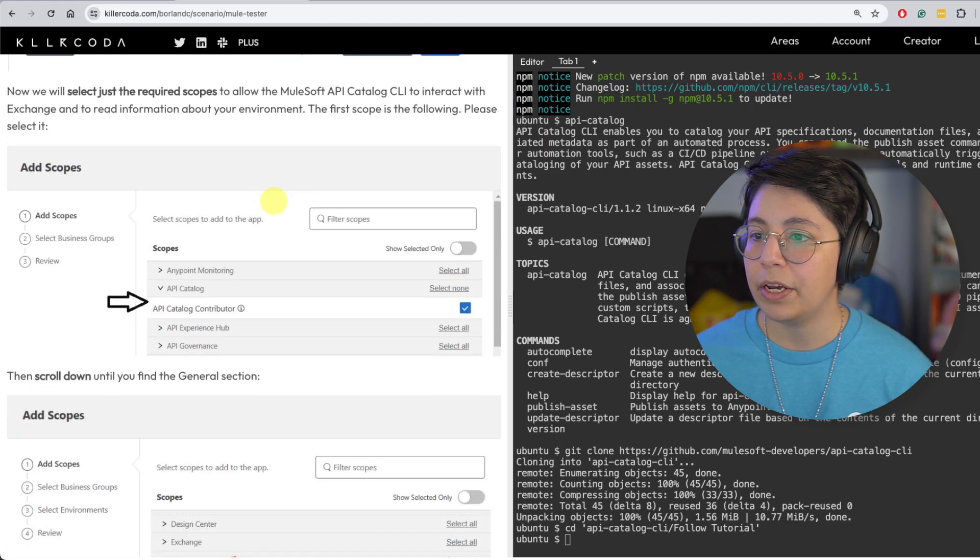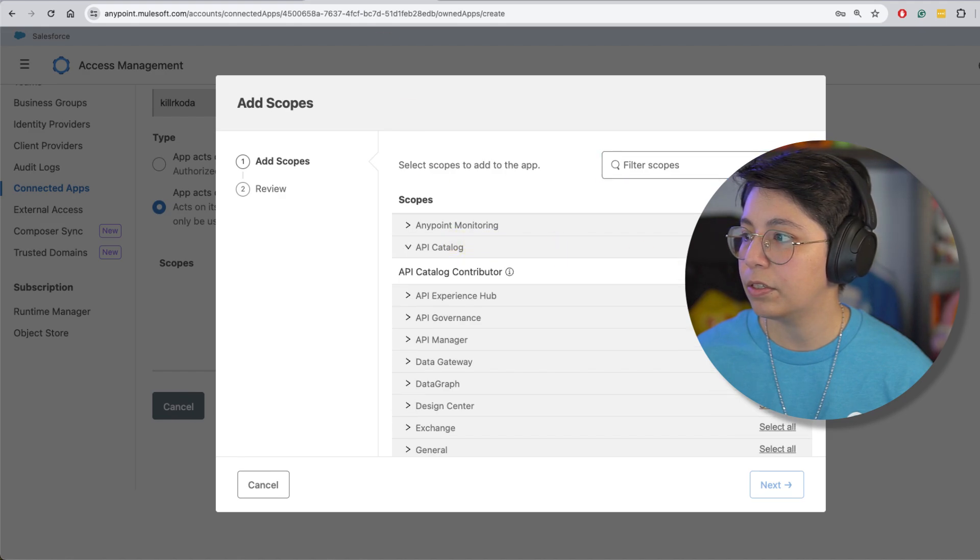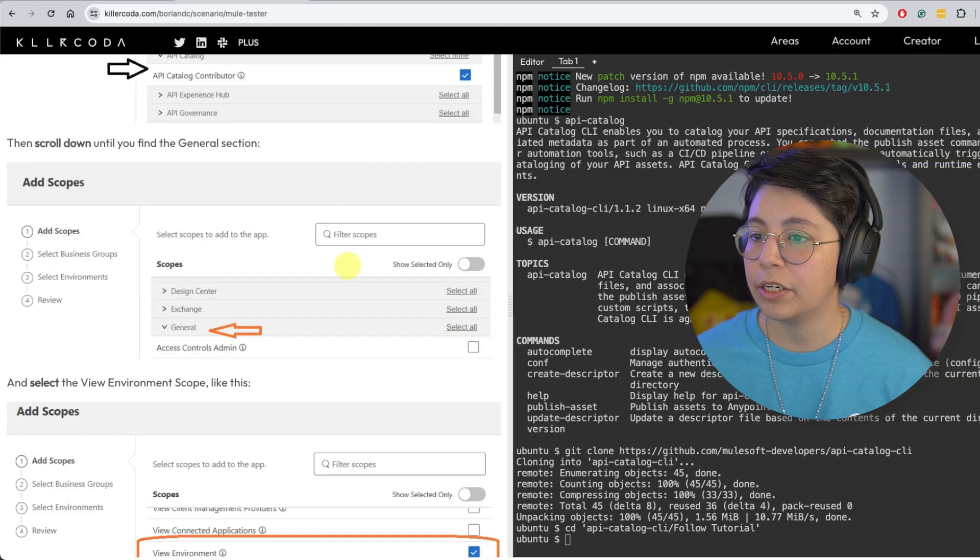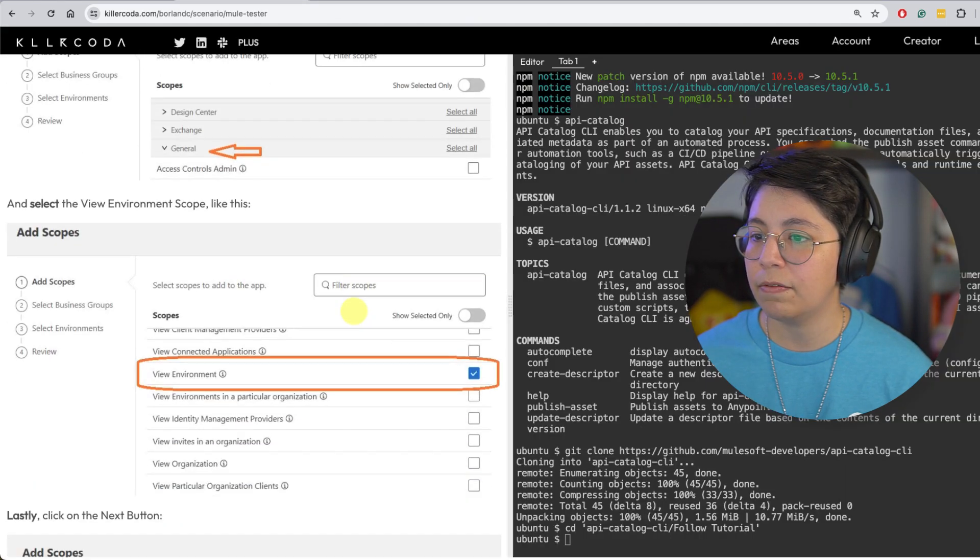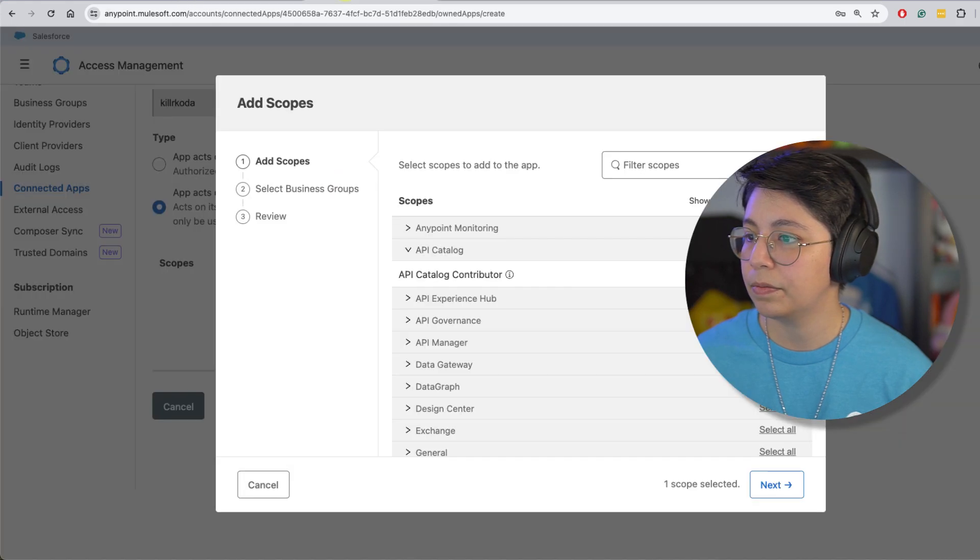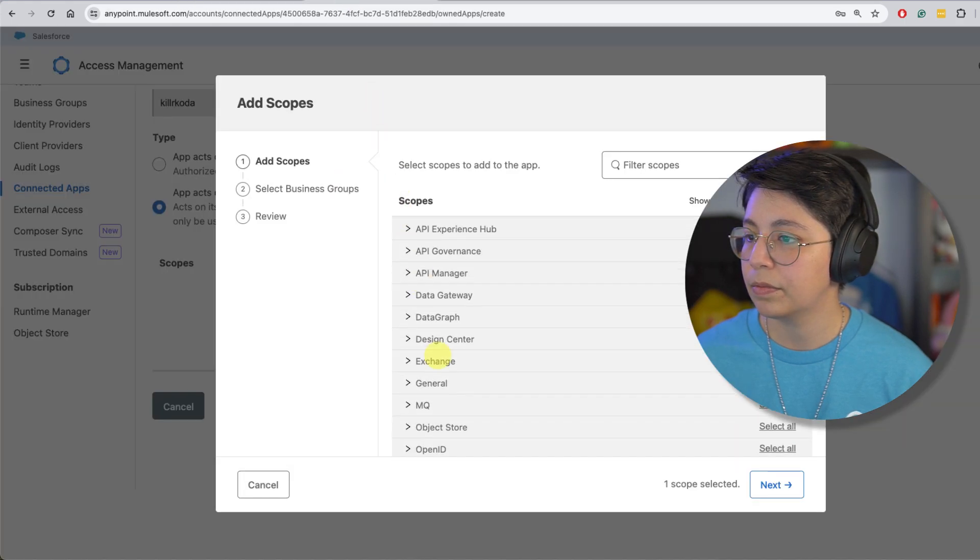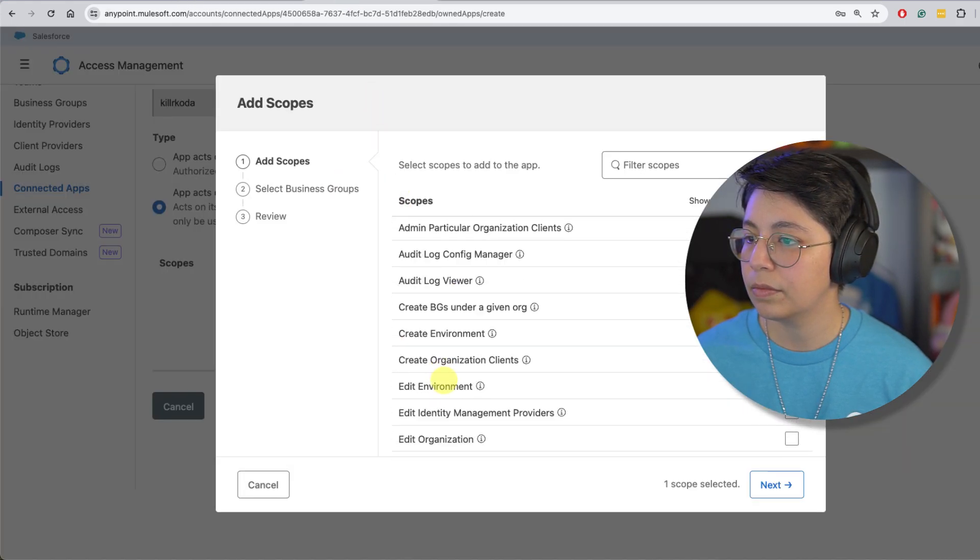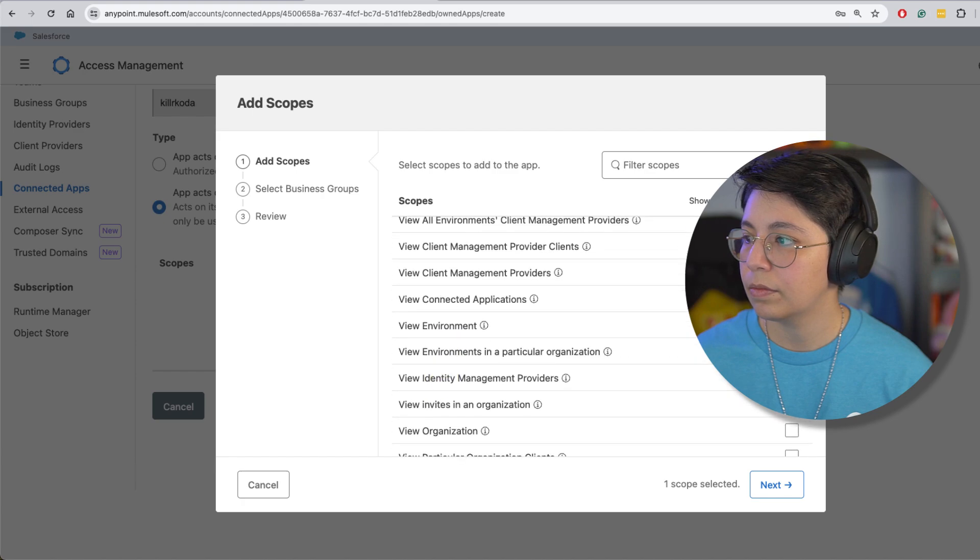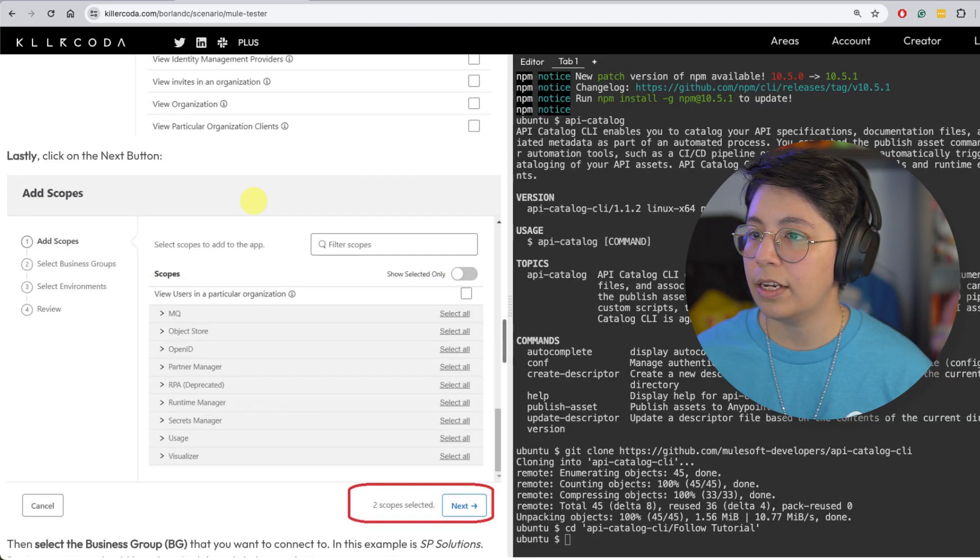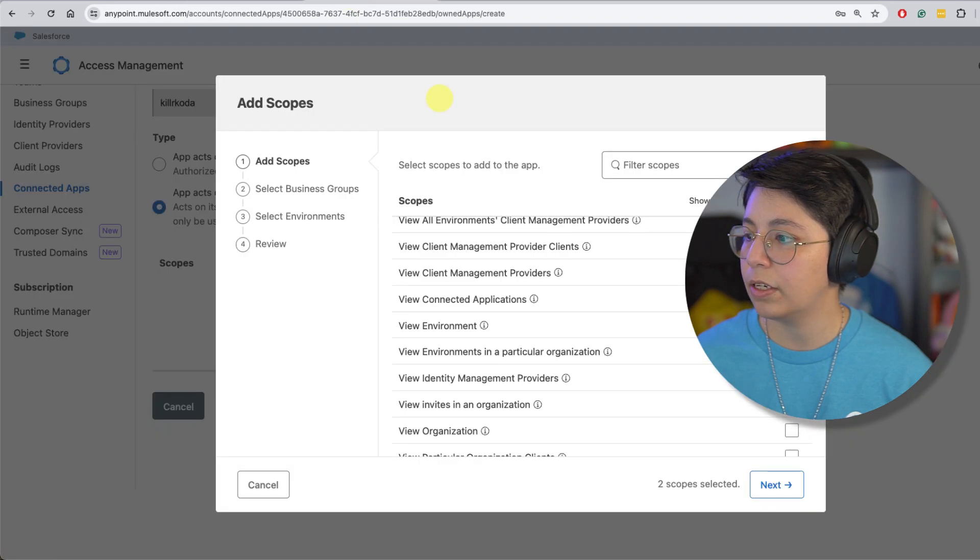So which scopes are we going to be adding here? We have API catalog, API catalog contributor. So this one, then in the general section, we have view environment. This one right here. And that is all just two scopes. Click on next.